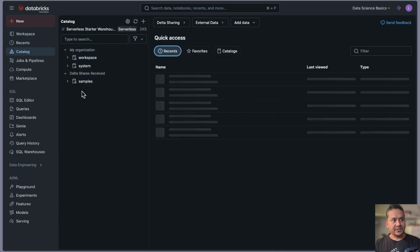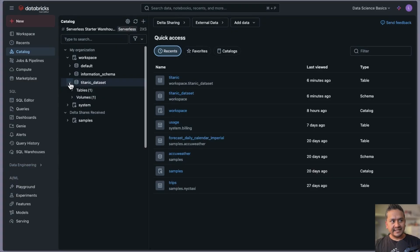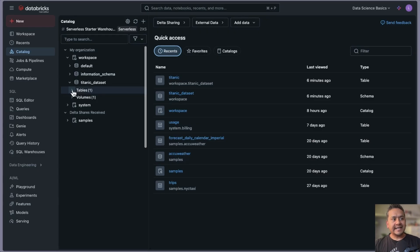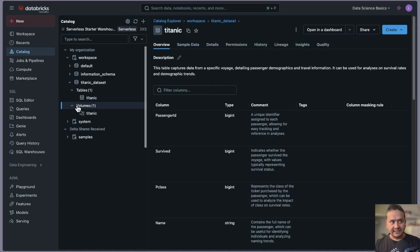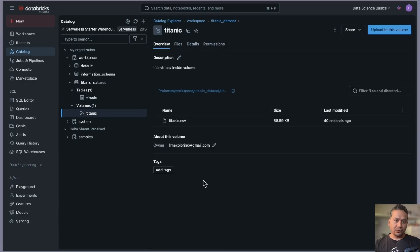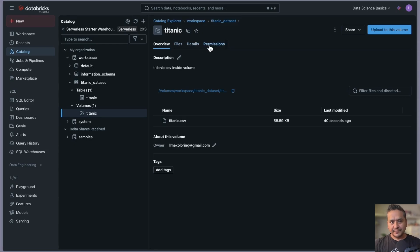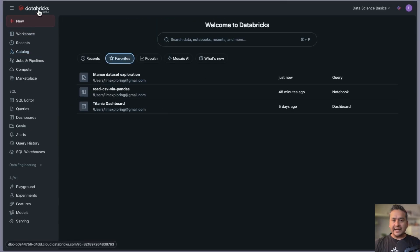Now if I go into the workspace inside Titanic, you can see what I was mentioning. Before we just had titanic — now inside the table we have titanic. If I go inside the table you can see the sample data, details, permissions, and column names. If I go inside the volume, it's storing the data as unstructured, so you cannot see the columns, but you can see the files, details, and permissions. You can copy the path from here.